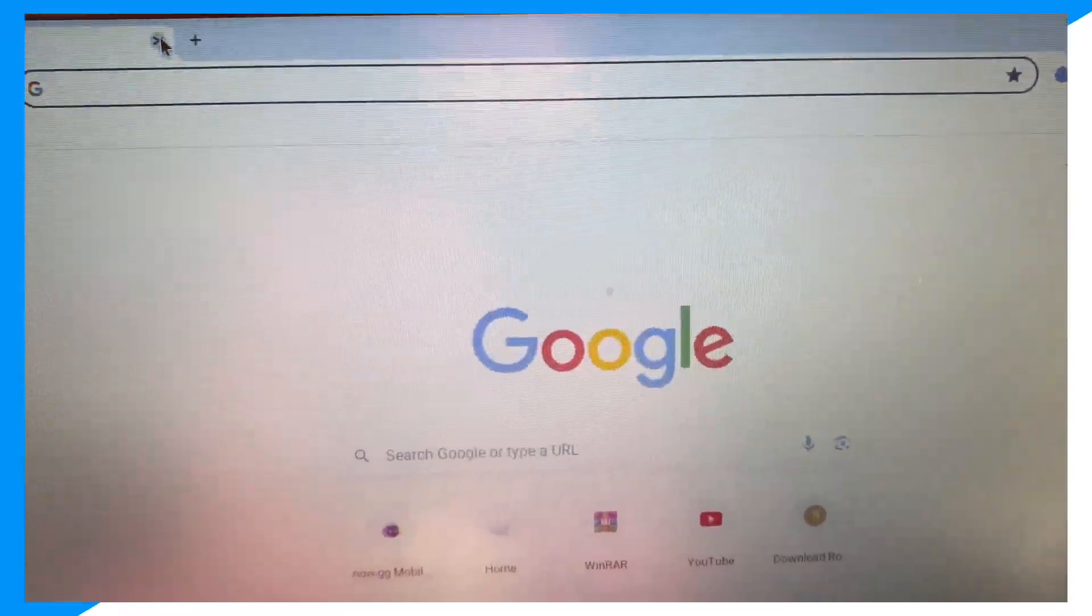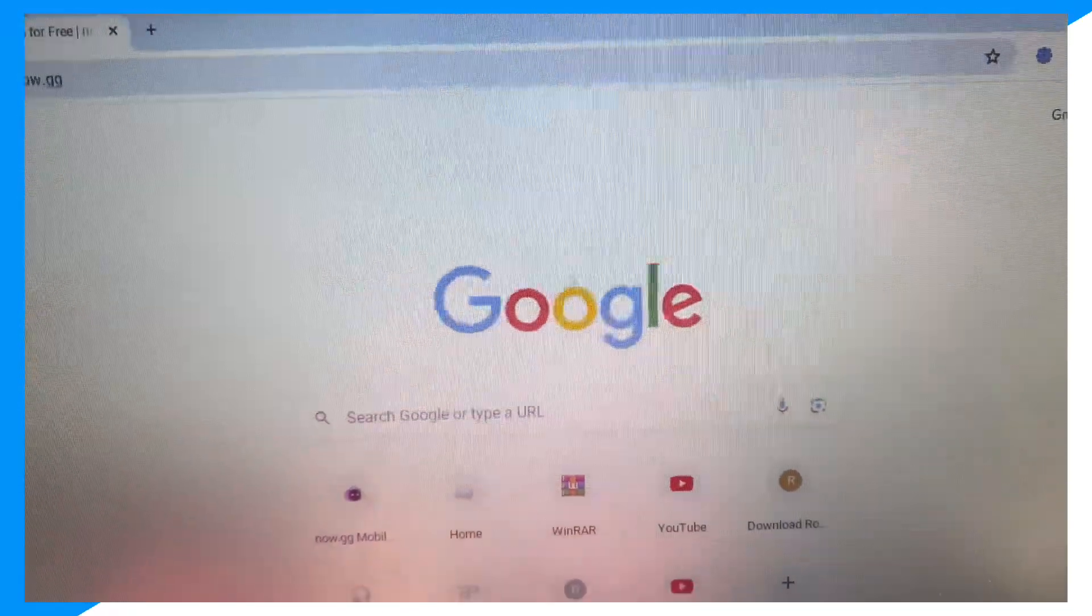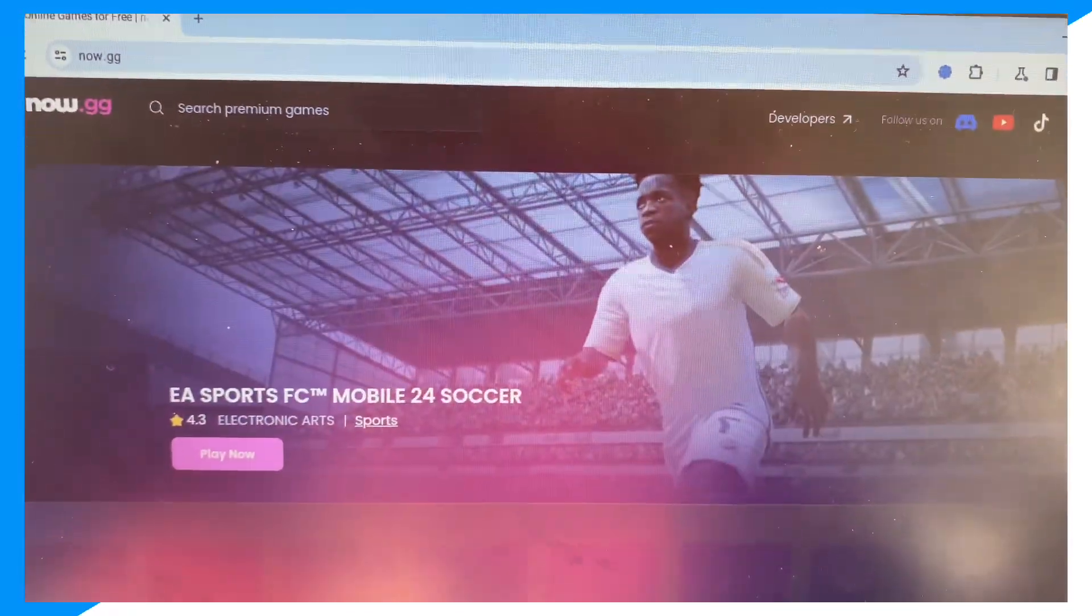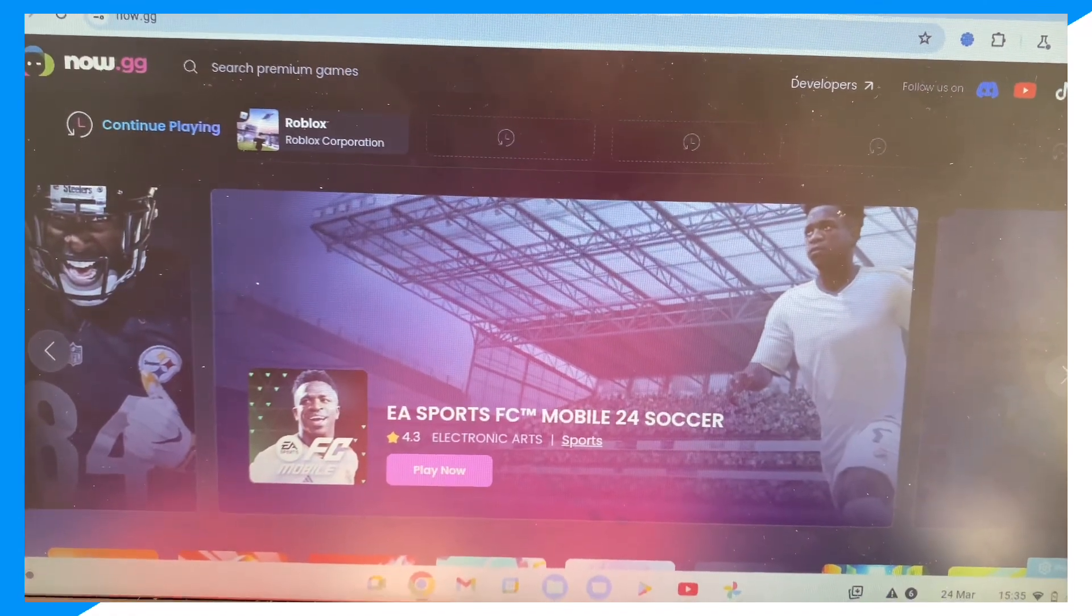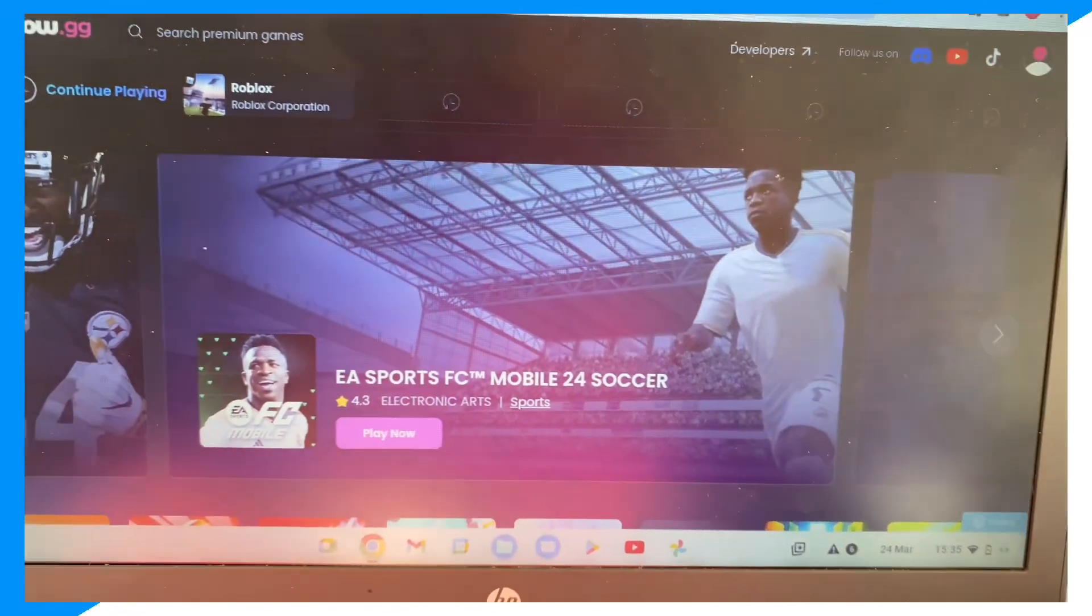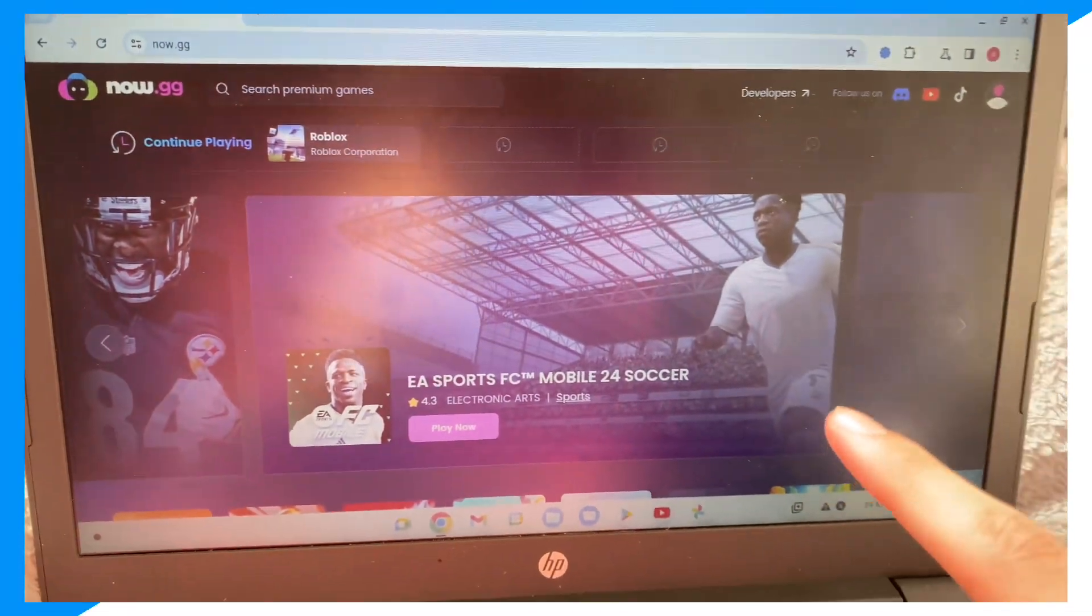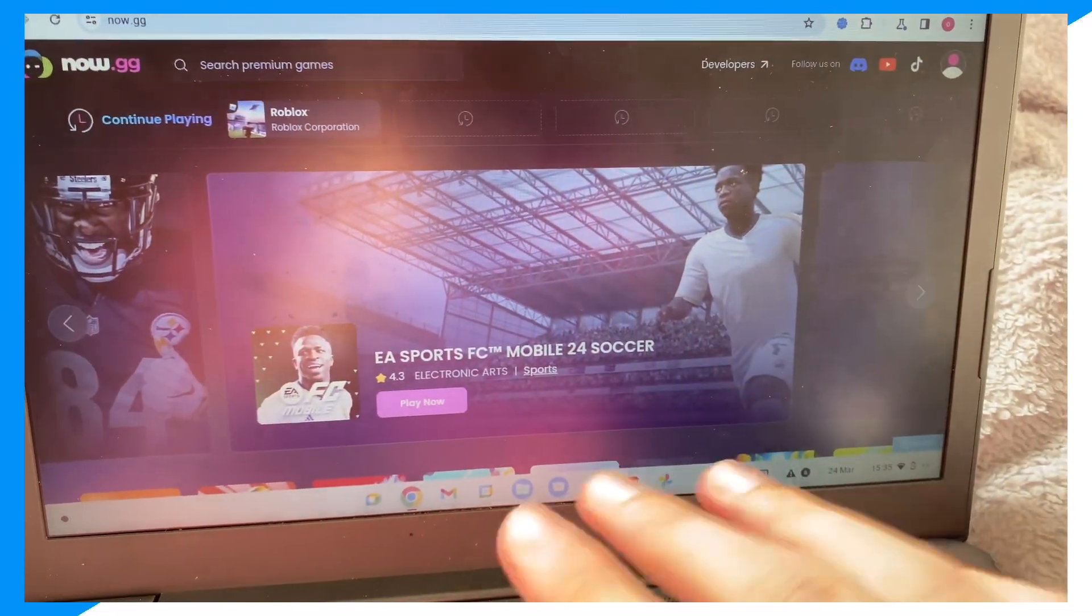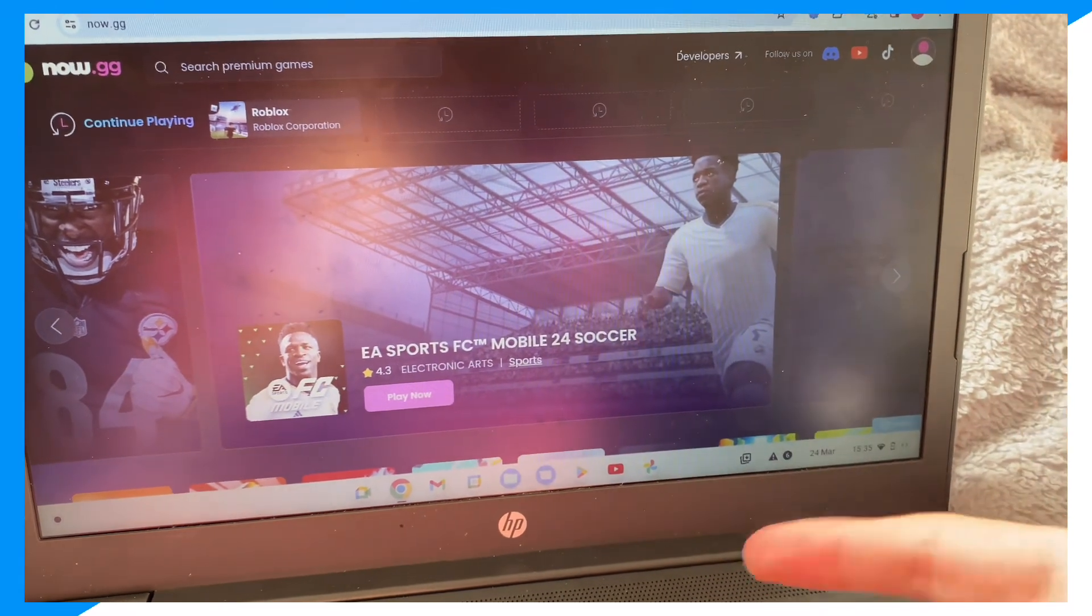You could do it on your normal browser. So we could go to Now.gg. Okay guys, so once we go to Now.gg, it's very simple from here.